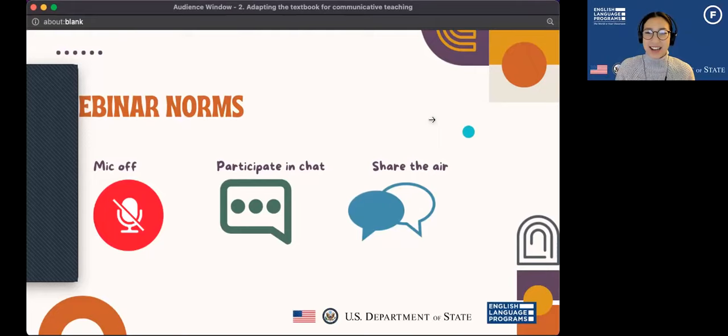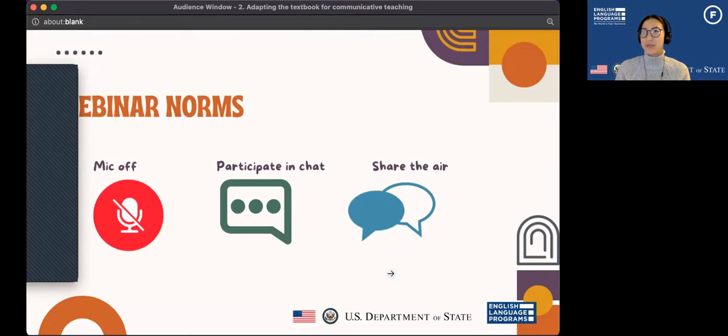And finally, please share the air. There may be points in future webinars where you will be asked to share, so please make sure that everyone has a chance to participate.